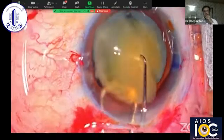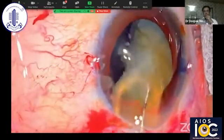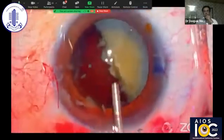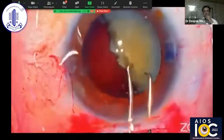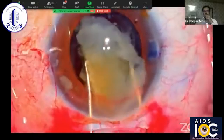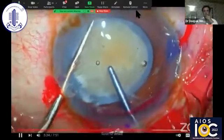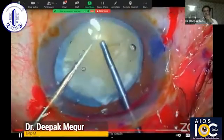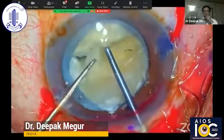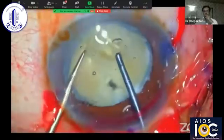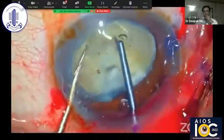Using the Sinskey hook and small vectus, sandwich the fragment between these two instruments and pull it out. OVD is again refilled into the anterior chamber and bag, and then the second hemi-nucleus is manipulated out of the bag. Using the two Sinskey hooks holding on either side, pull it out. This was a dense nucleus — it takes some effort and the process is slightly slow before getting the crack. Note that the nucleus was rotating with a lot of torque, because the degree of torque is directly proportional to the density of the nucleus.